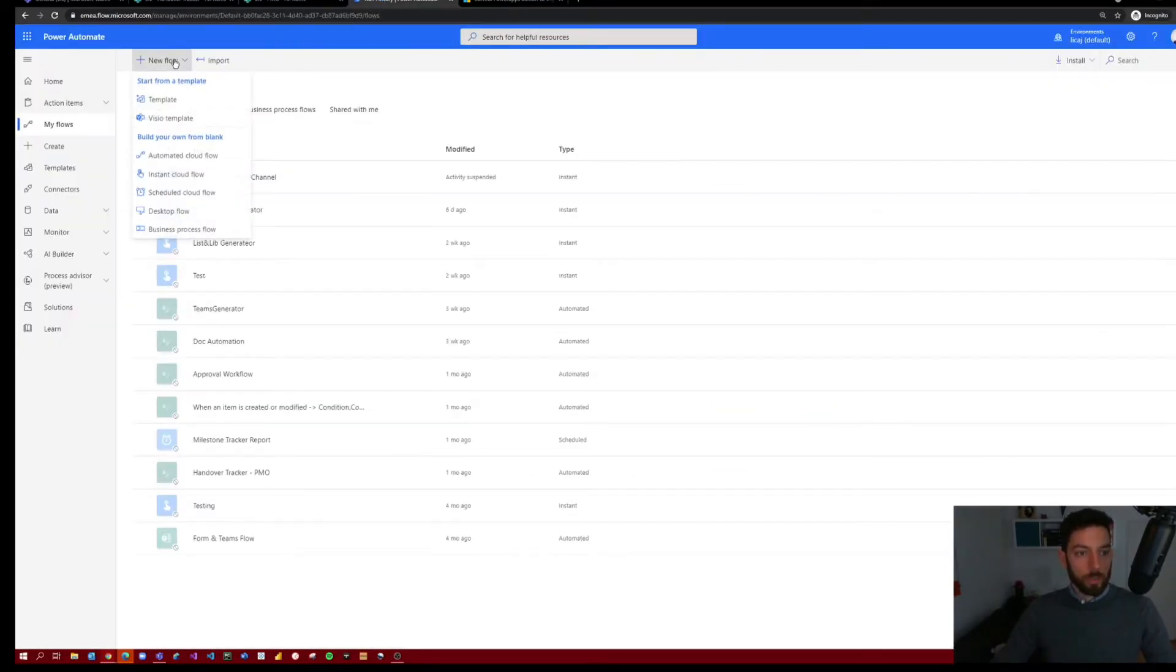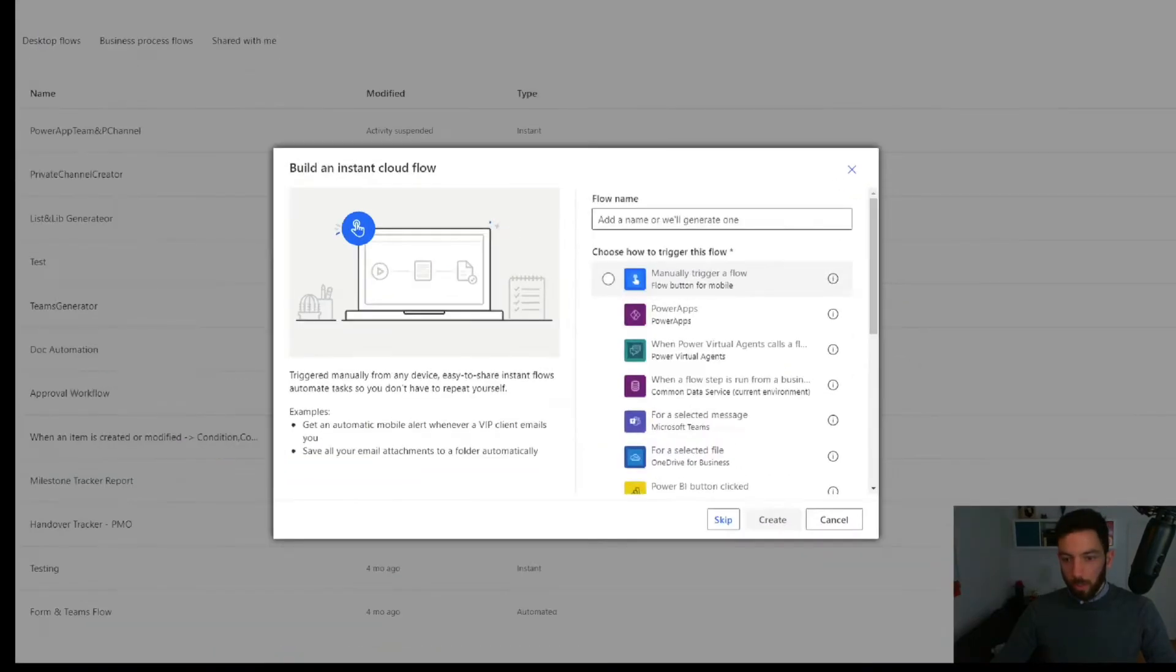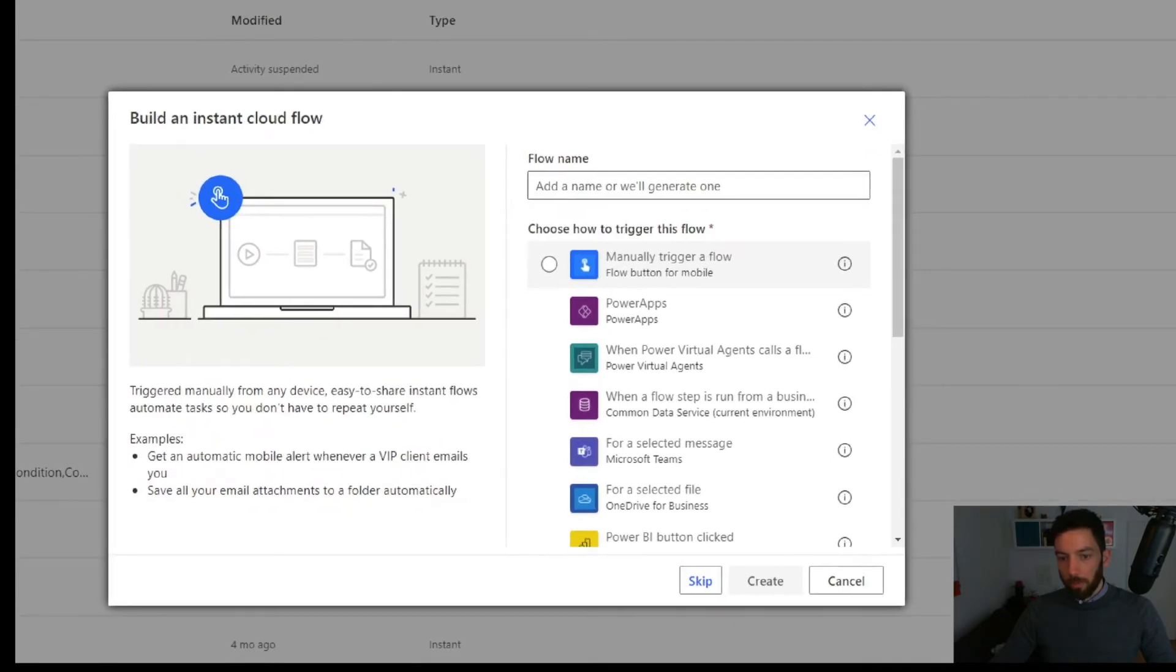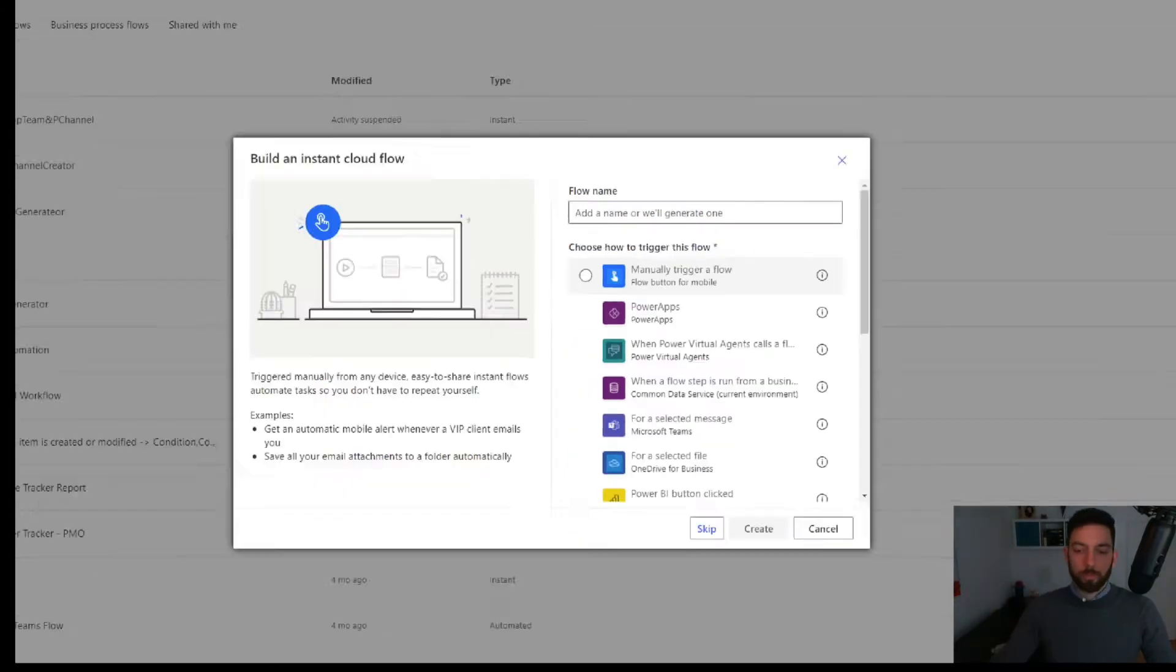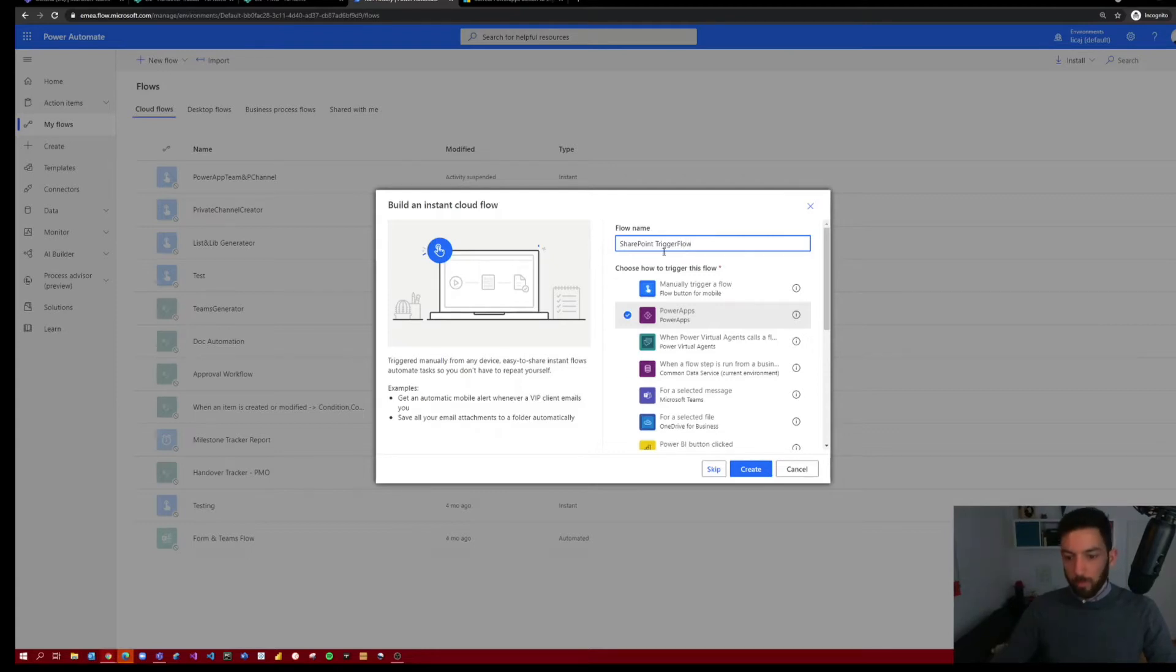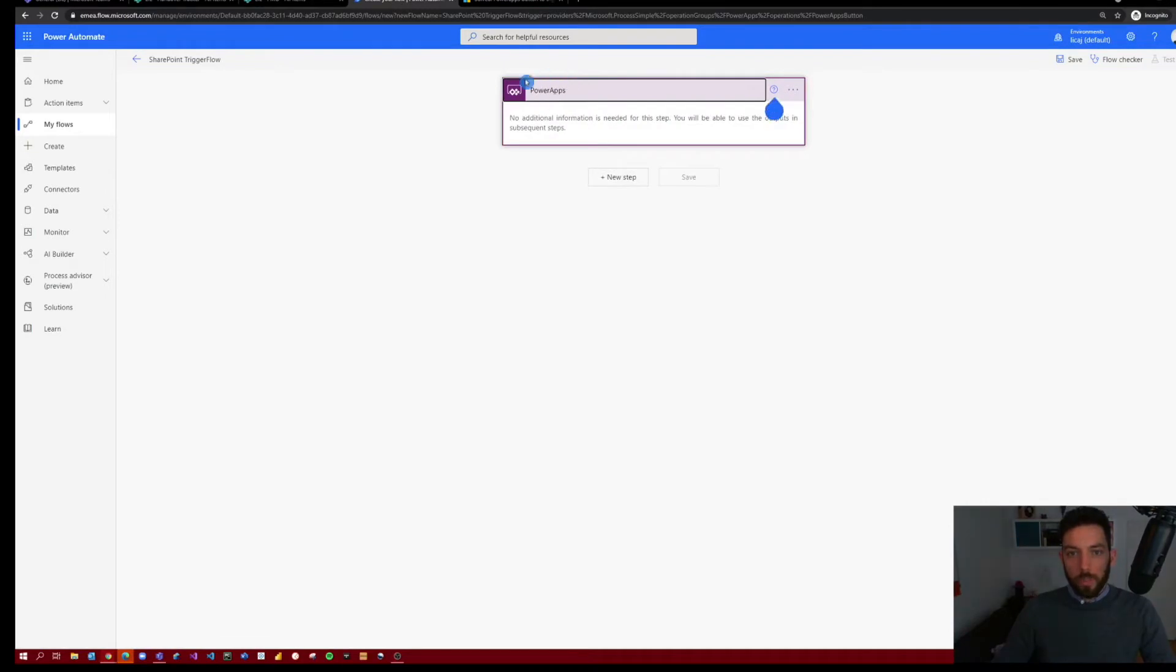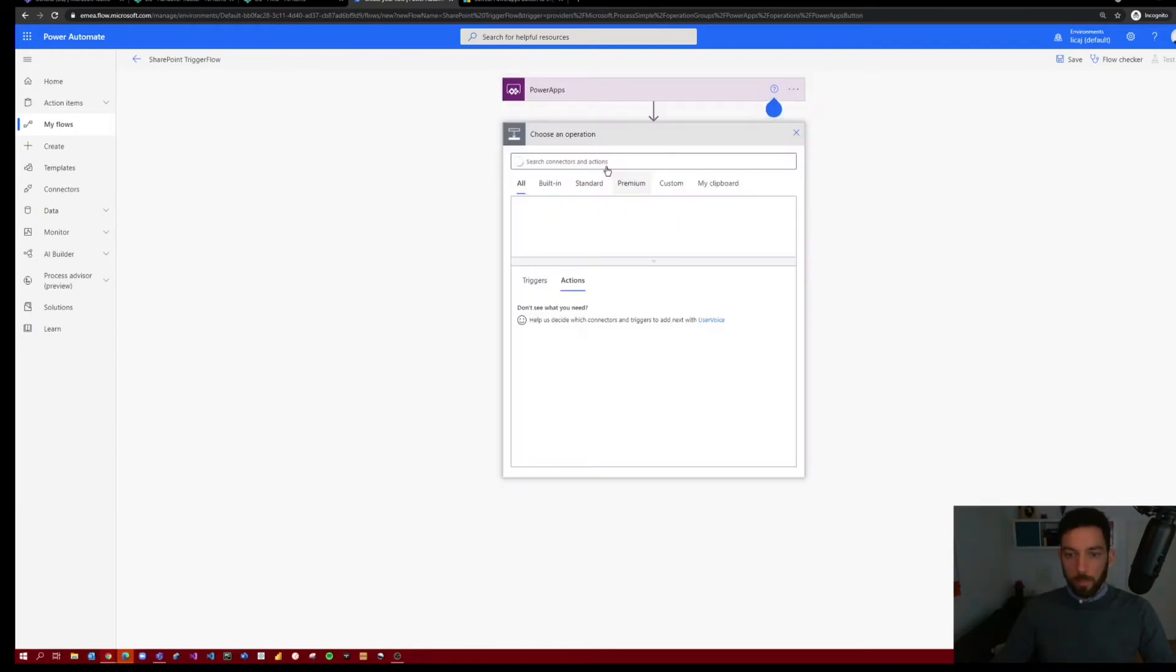So for that we can now go to Power Automate and start building the flow. Select new flow and then instant cloud flow. As you can see here, we have either manually trigger a flow or PowerApps. So we need to select PowerApps, of course, so that we can use it in a PowerApp. So select PowerApps, give it a name like SharePoint trigger flow and select Create.